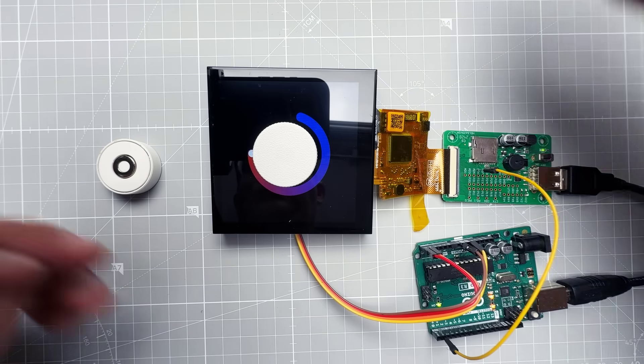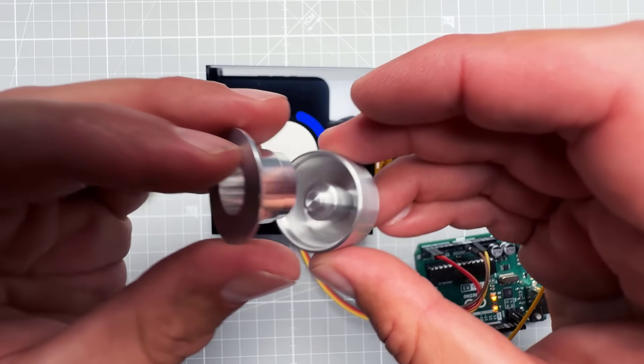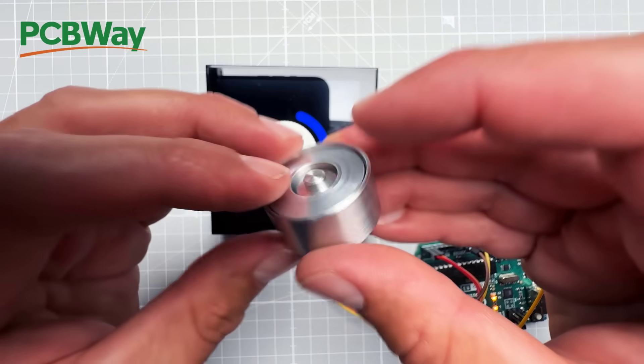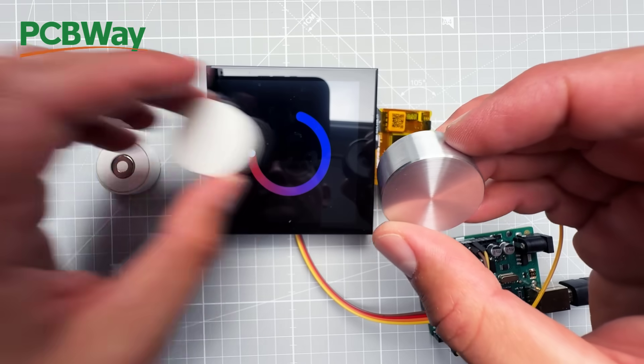And most importantly, I can make this knob from aluminum again using the CNC service from PCBWay and it just looks incredible.